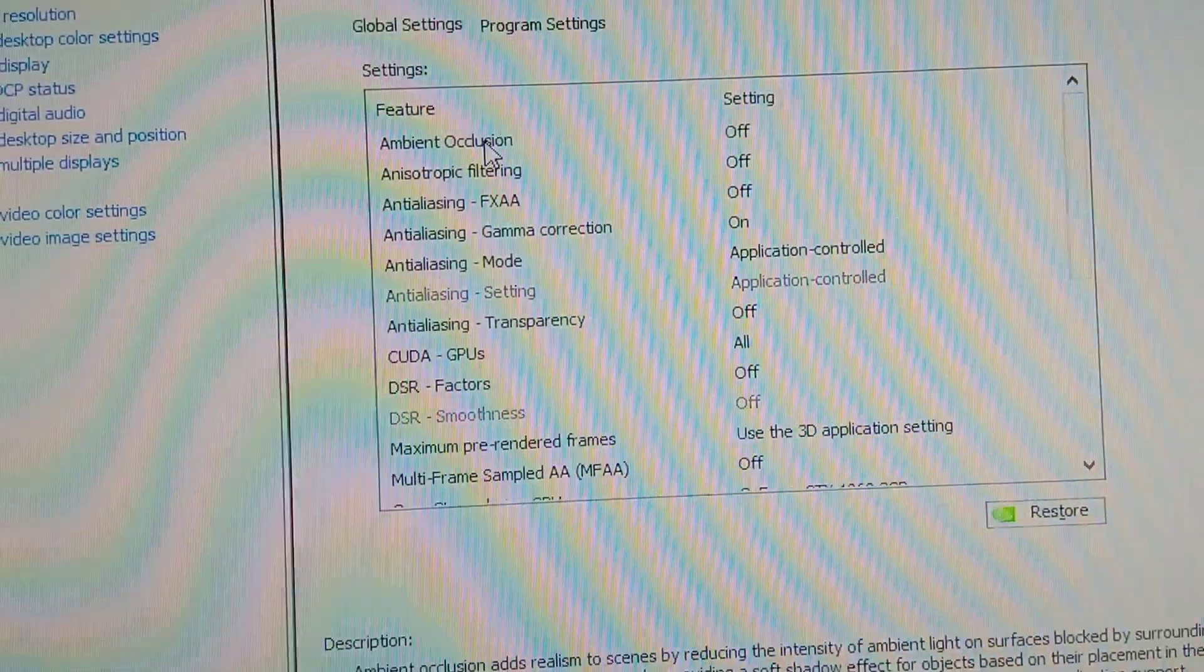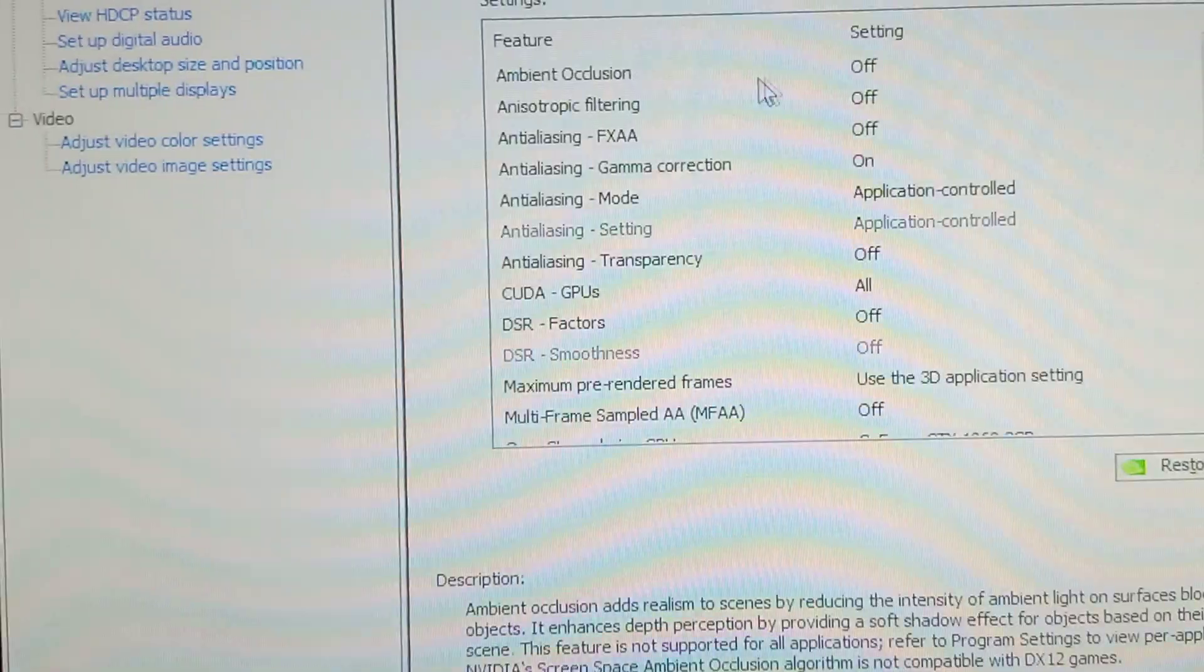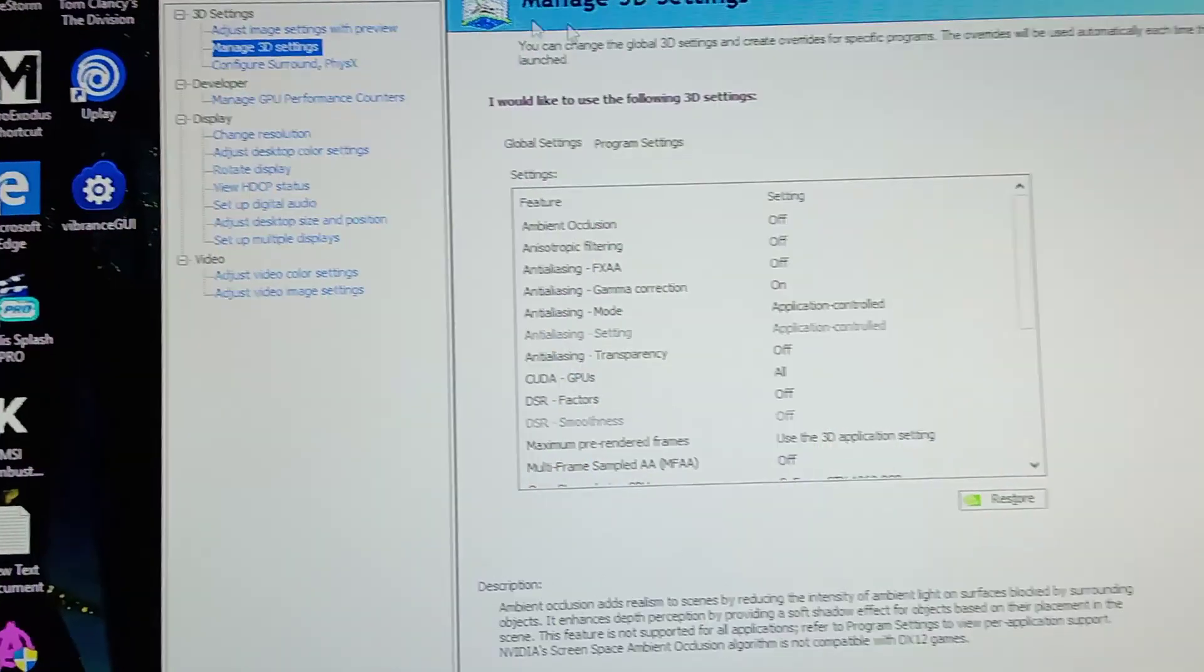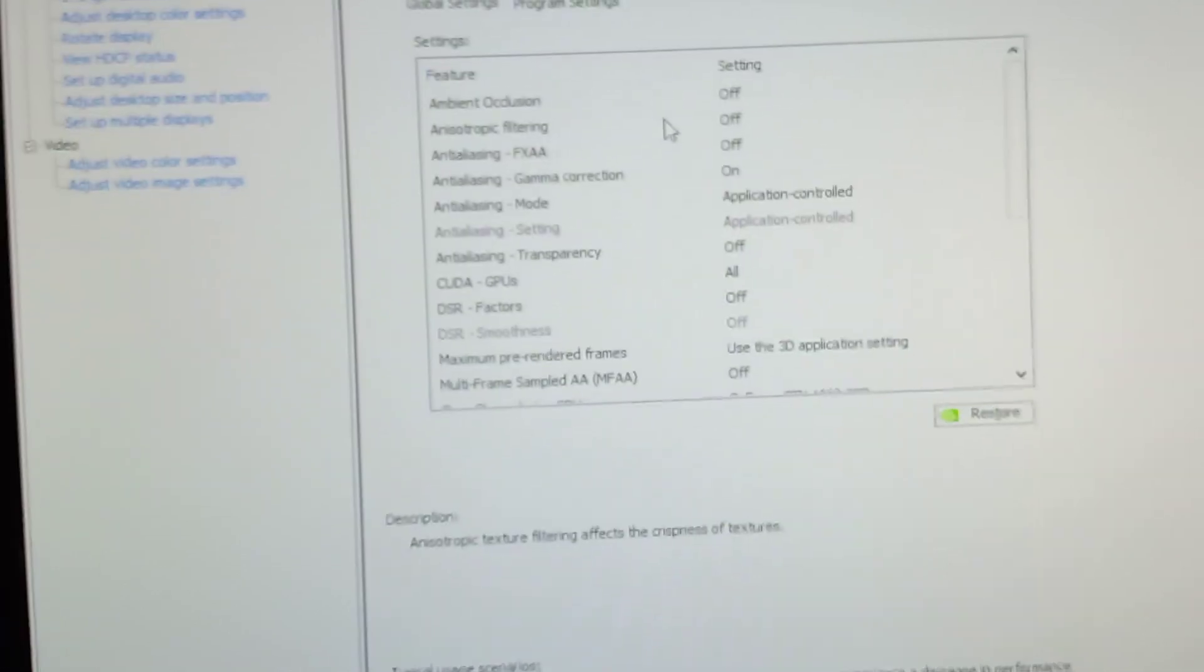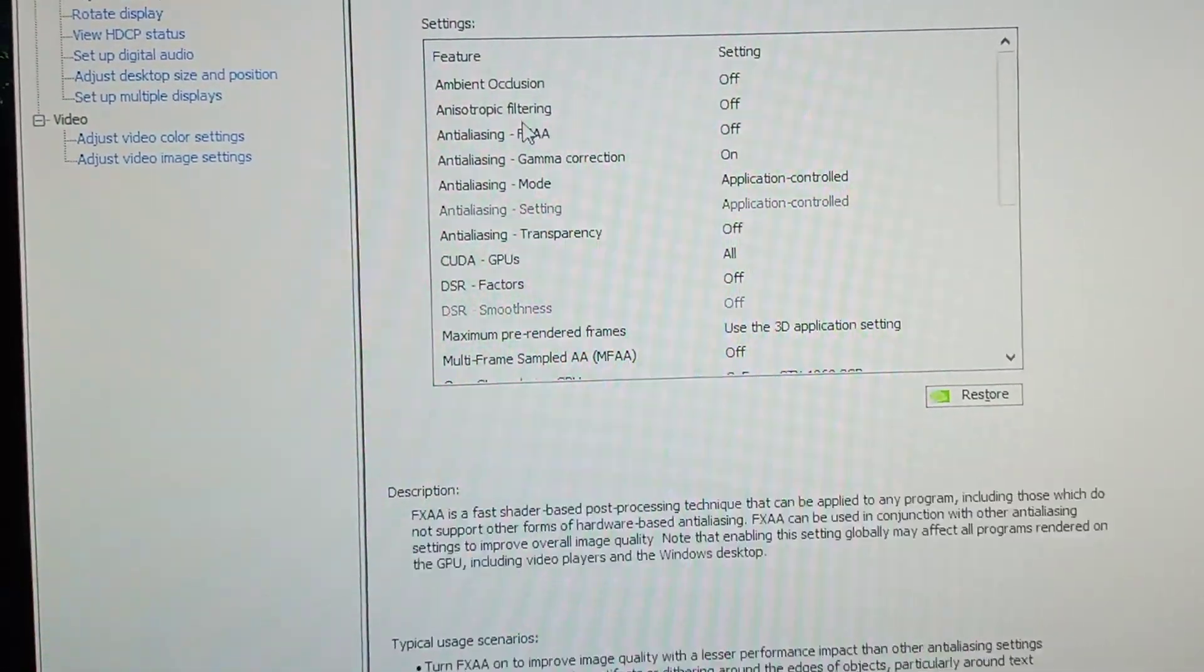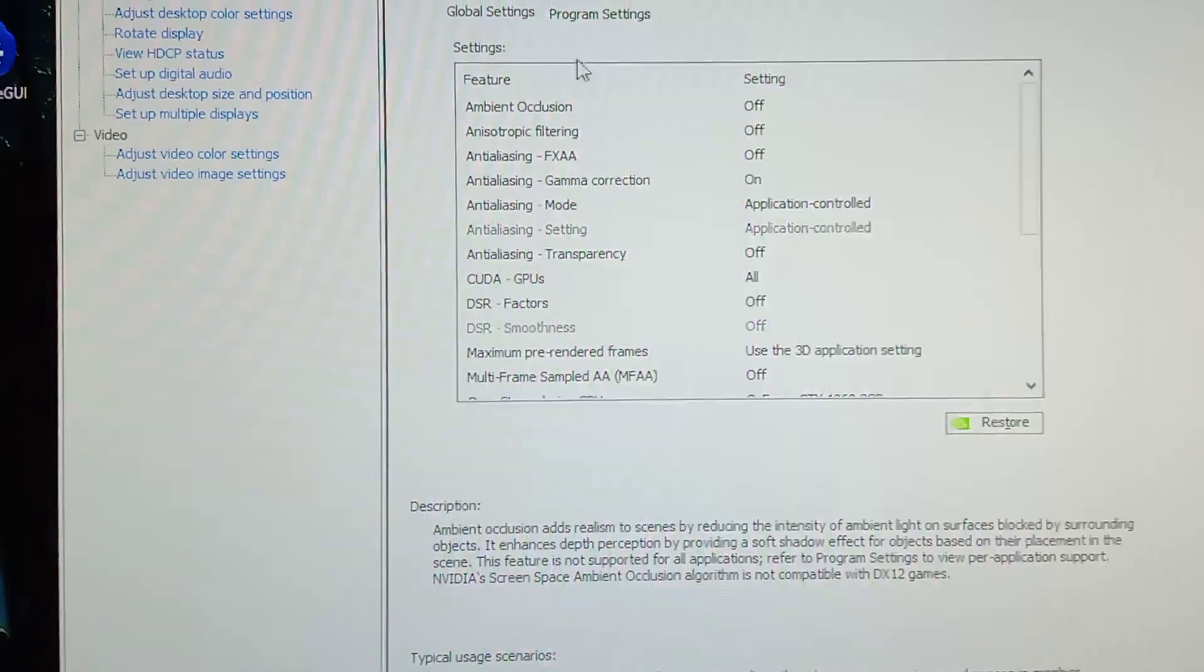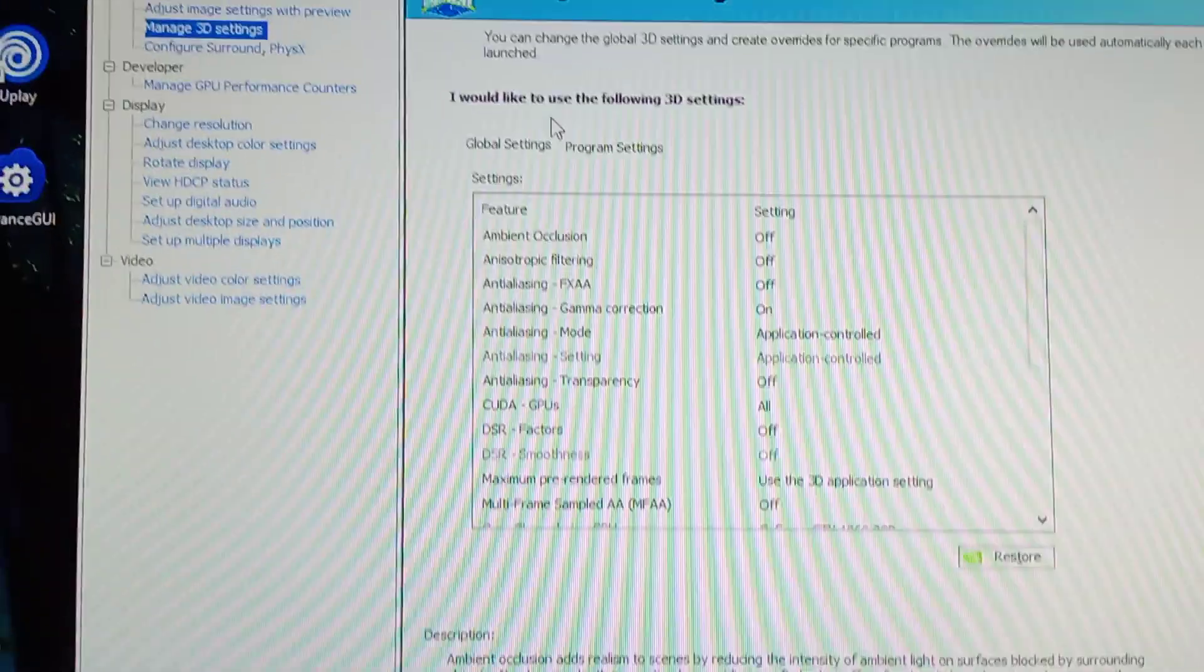You need to set it by going to manage settings at NVIDIA control panel and set anisotropic filtering off and anti-aliasing filtering off. You should make the settings at your global settings.